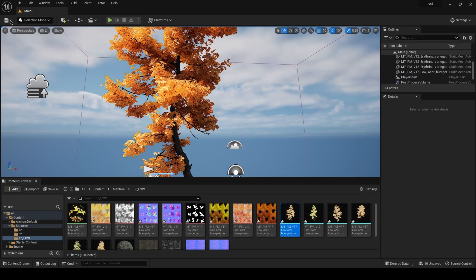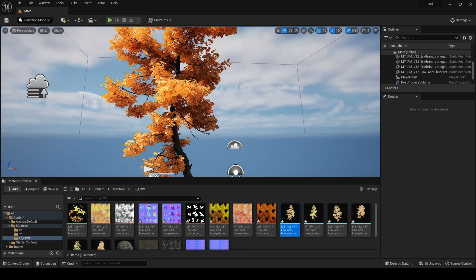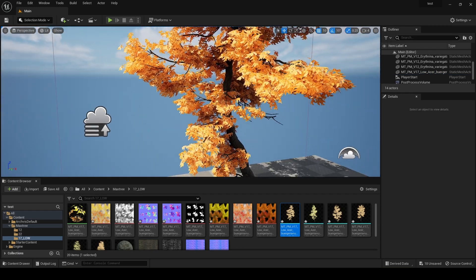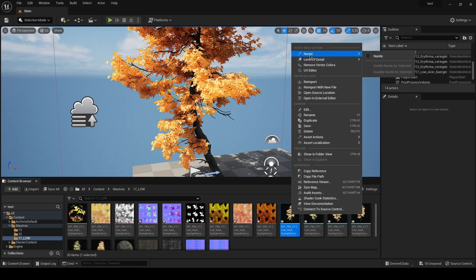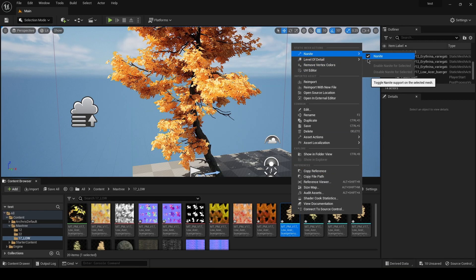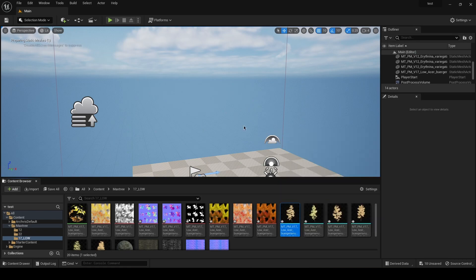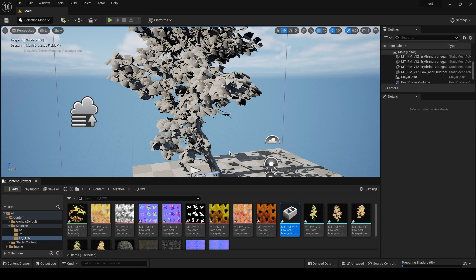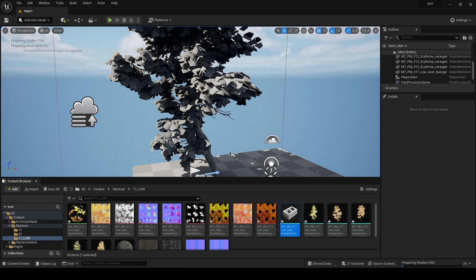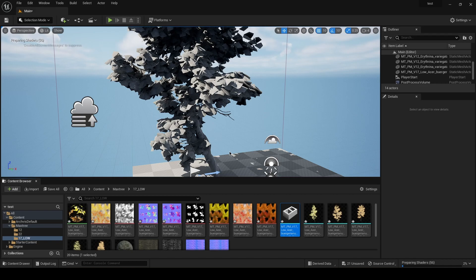Okay, so let me just save it for now and just enable Nanite for the mesh that you've placed. Again I want to point out that this method, I recommend using it for path tracing because it gives way more great results than Lumen.